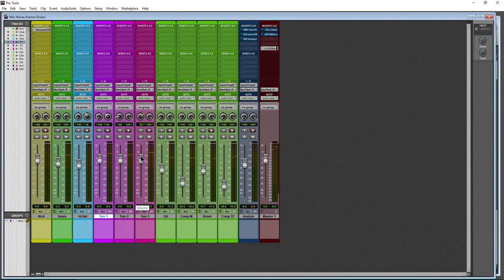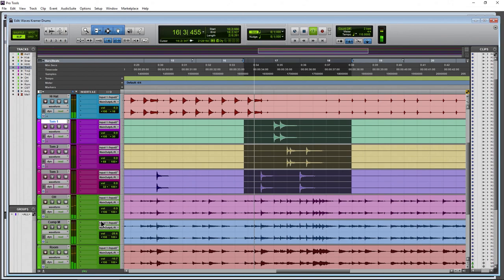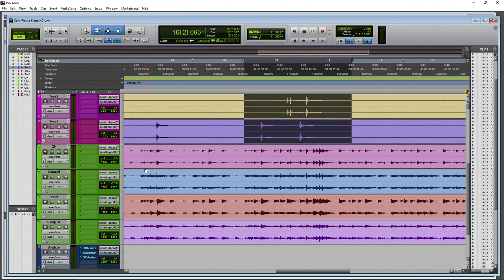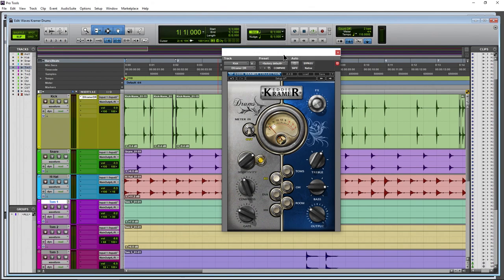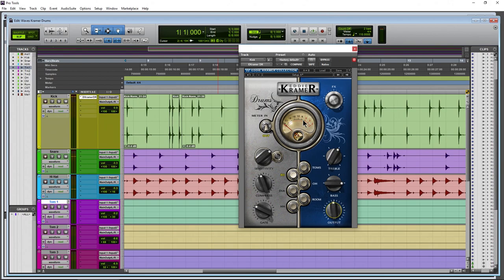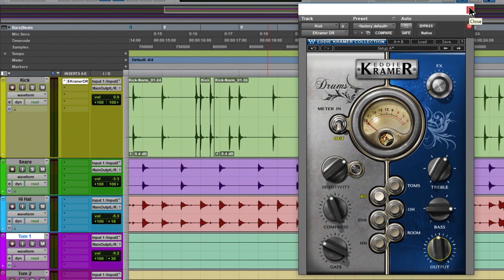Our toms are a bit high — let me grab this section and pull those down. Keep in mind we're going to have plugins on these as well, which will boost the overall level. Let's bypass and then turn it back on. Very good. We're going to adjust all these levels later on, but we have the kick done. That's the basics of using this plugin. Now let's move on and analyze what the plugin is actually doing, then finish our mix.